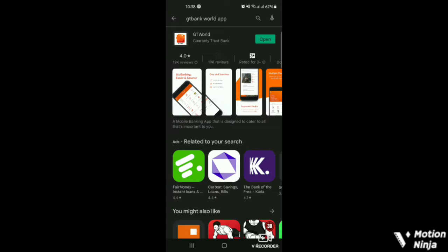So if you haven't got it, head straight to the Google Play Store, type in GT Bank World app and click on install. Since I have installed it, I'll have to open it.